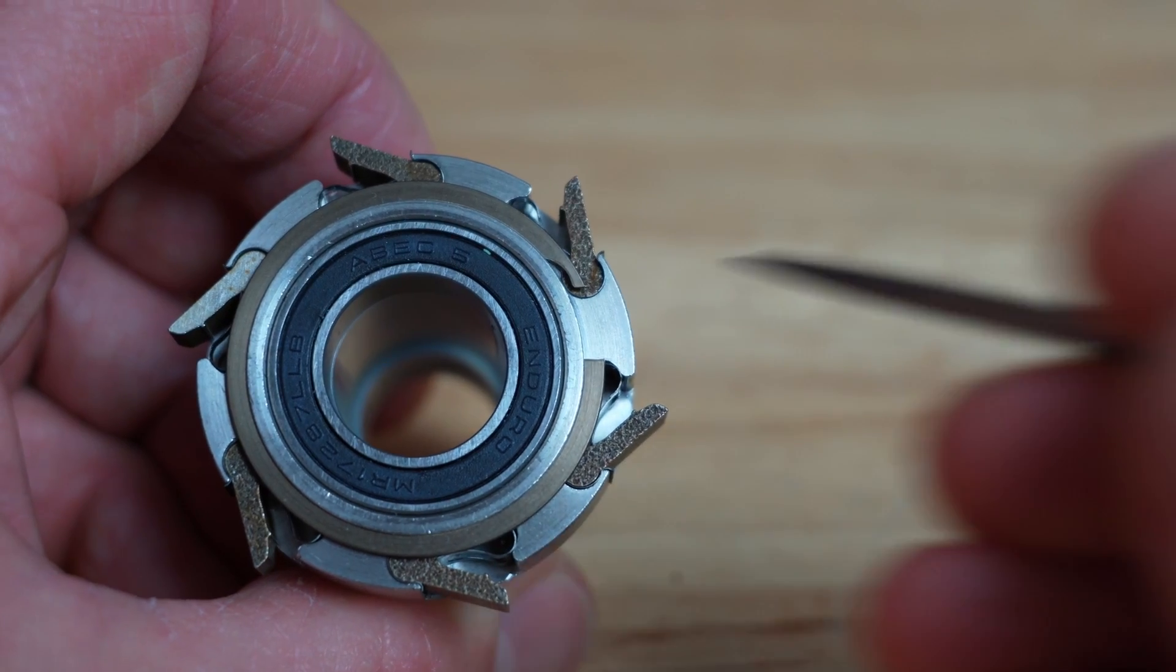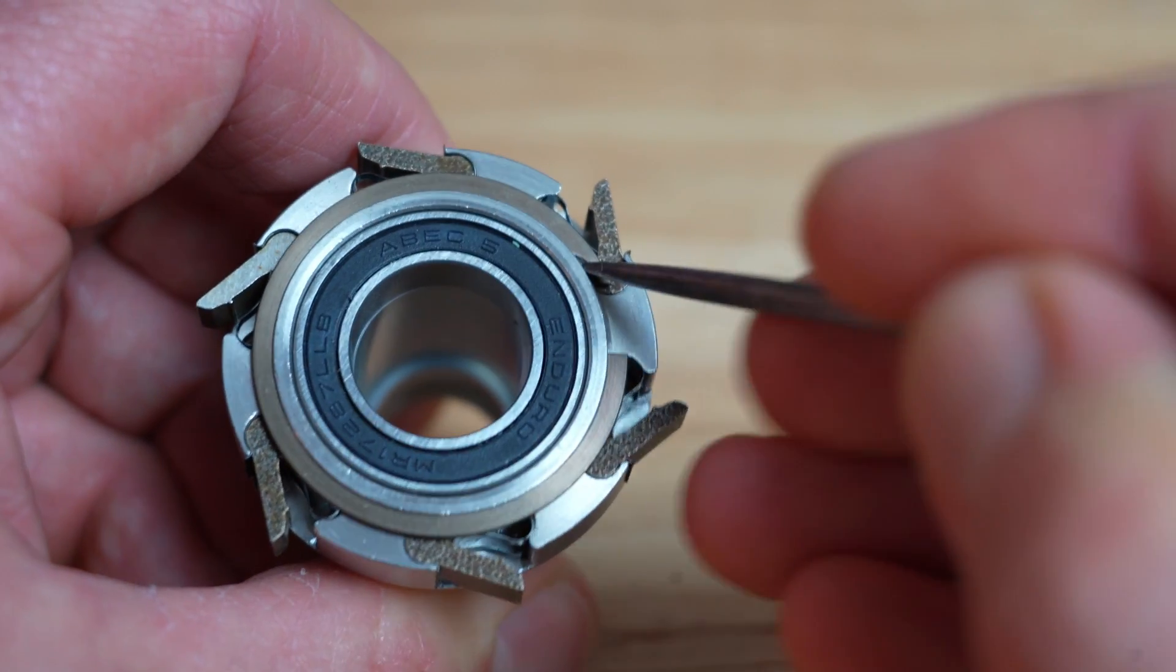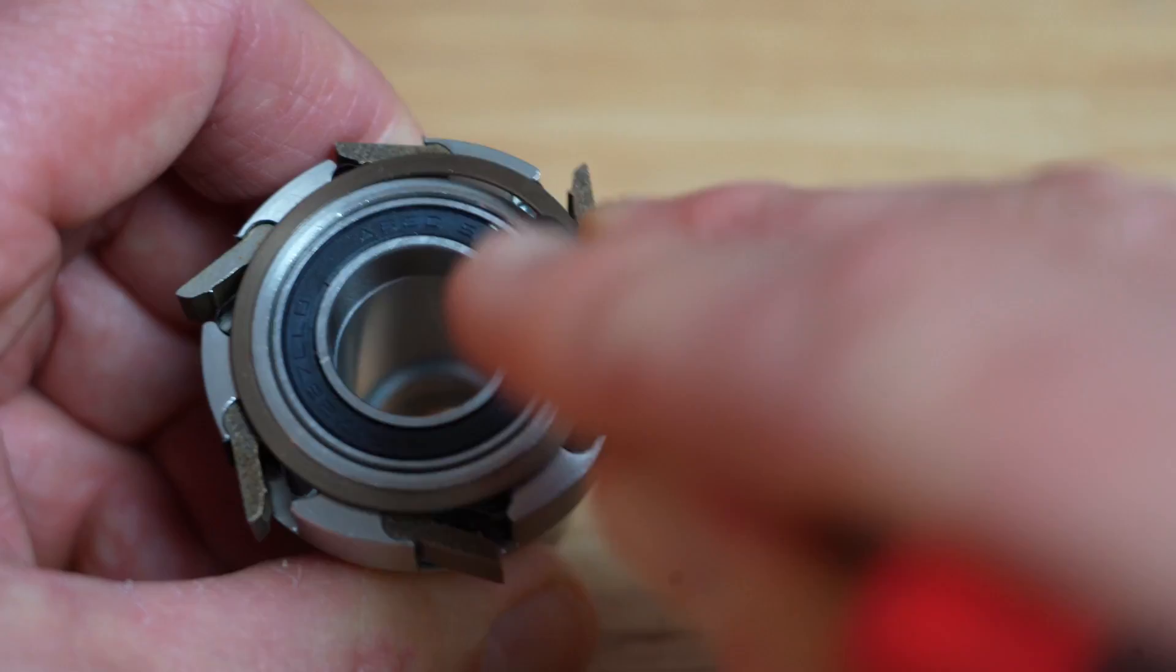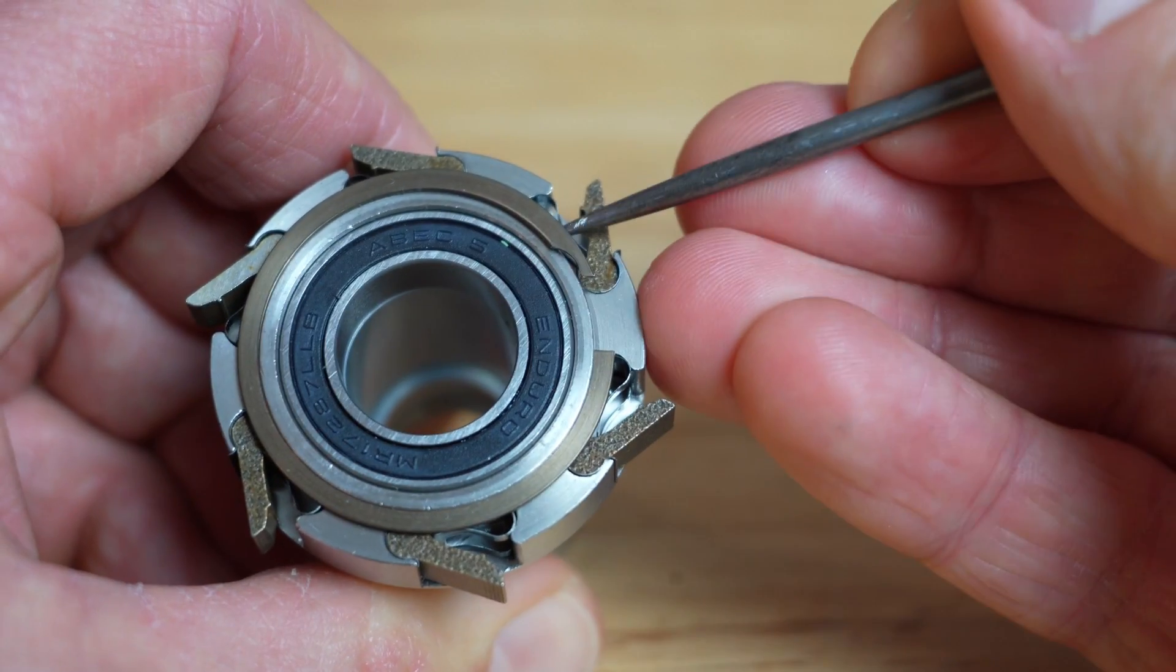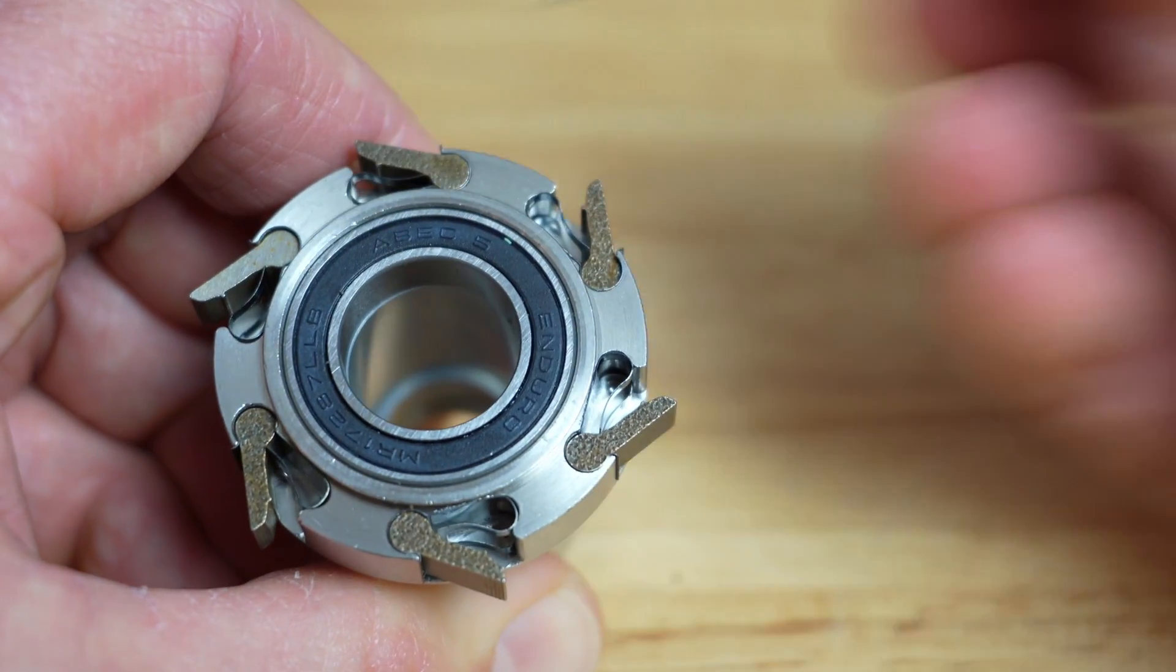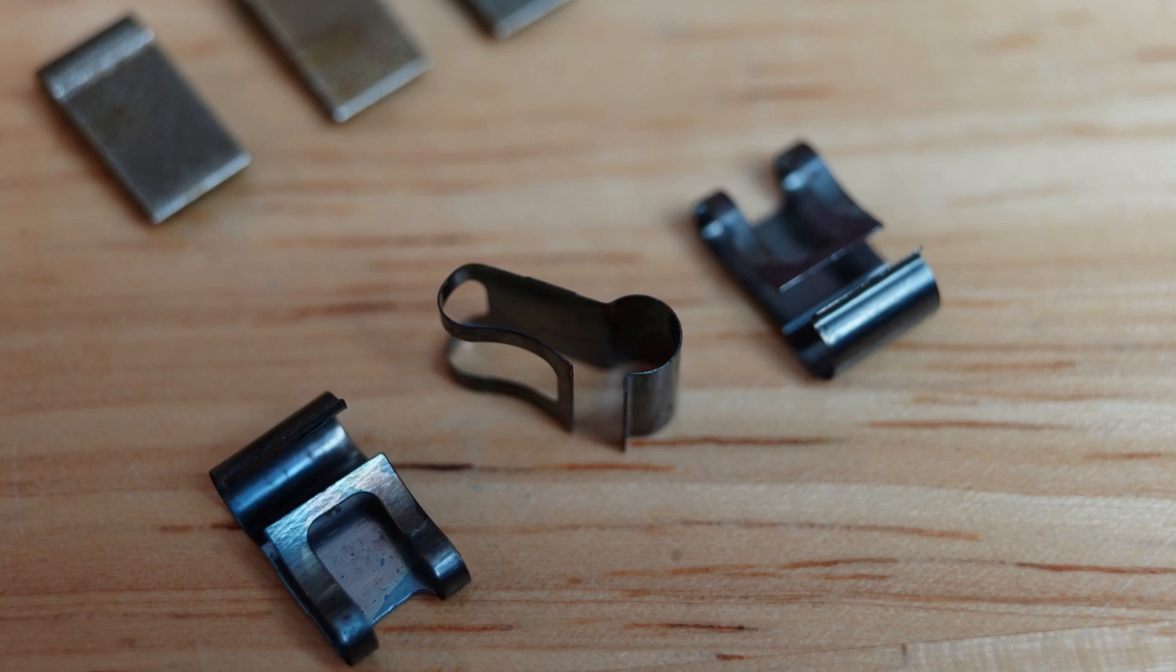The pawls and springs are retained by a circlip, which is a really nice touch as it means they don't fall out when you're servicing the freehub. If we pry that off, you'll notice that the pawl springs are completely different and a design that we've never seen before.